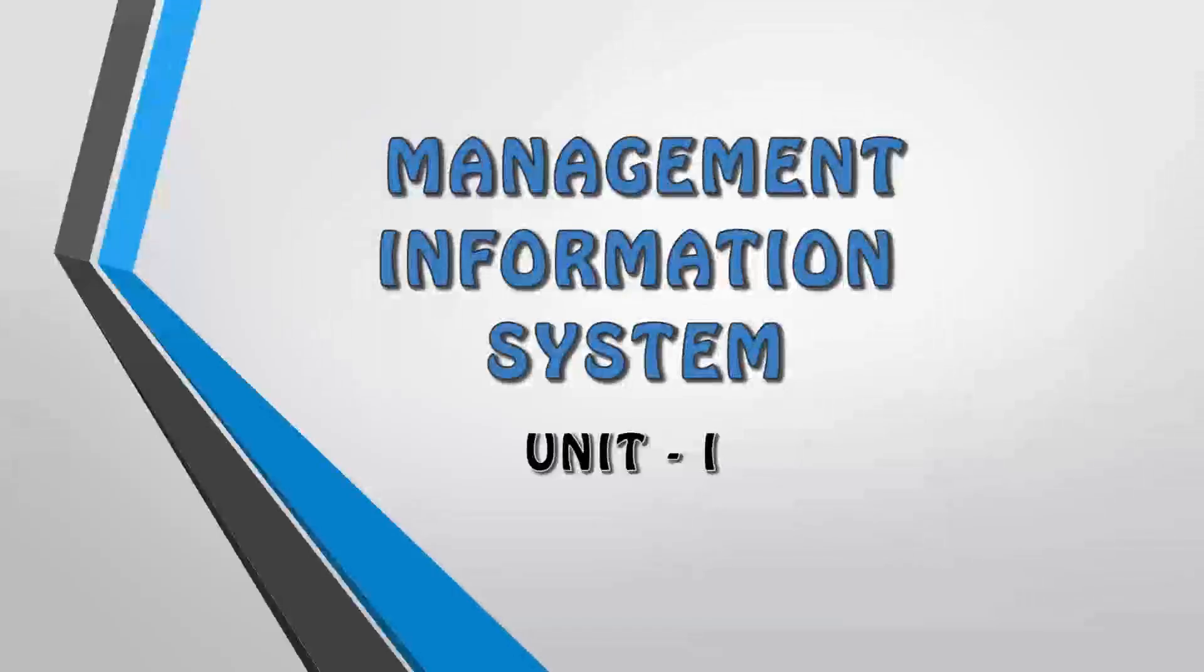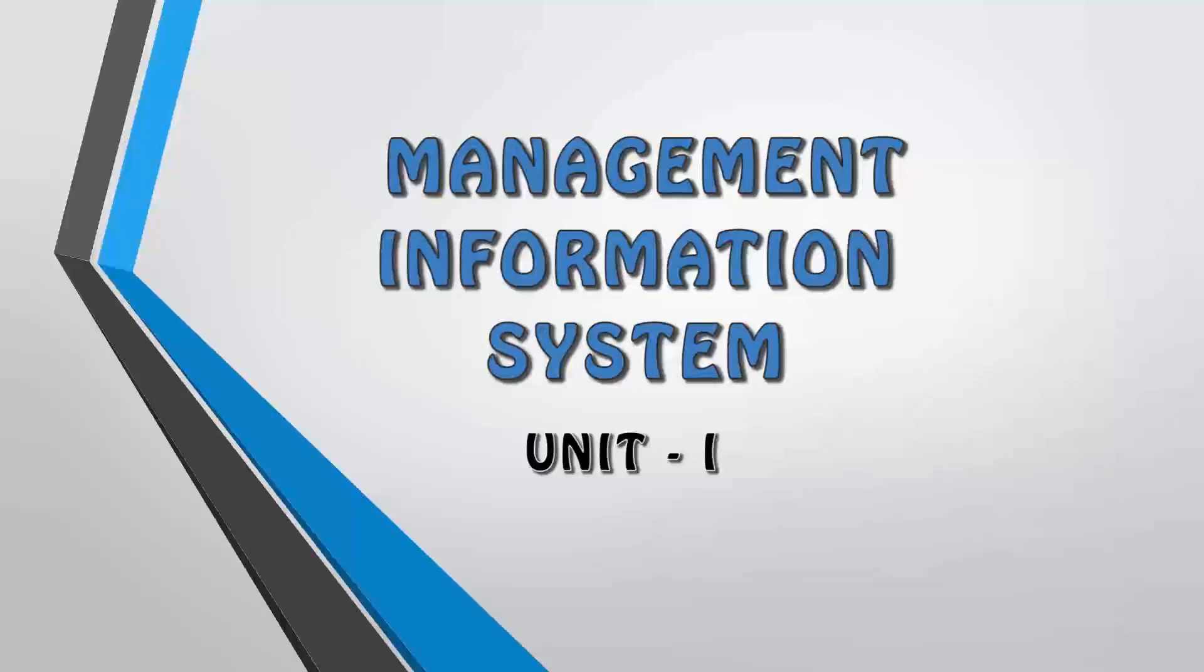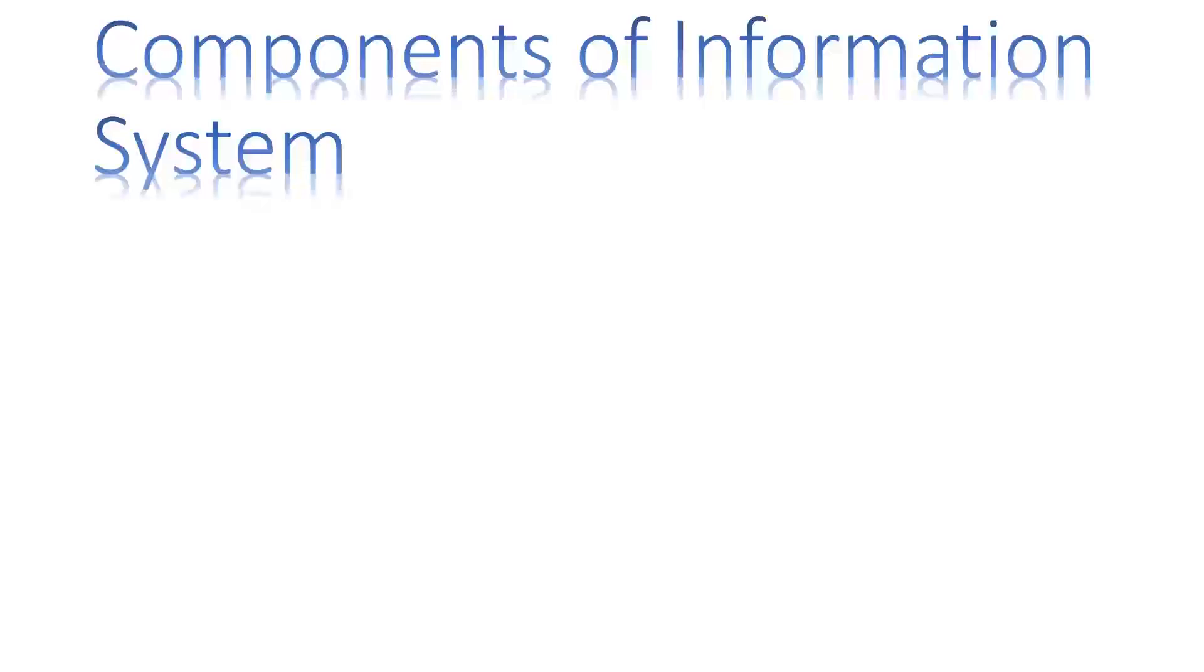Various characteristics are necessary in order to make up an information system successful in implementation. However, it is necessary to understand which components make it up so as to give it a coherent picture. Let us understand the same through this video lecture.